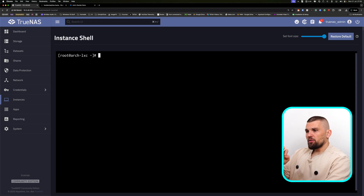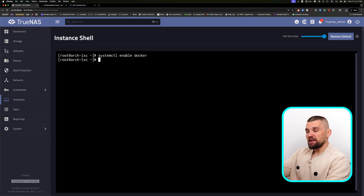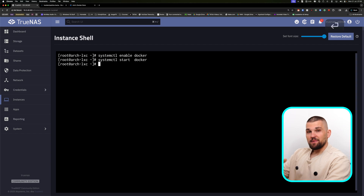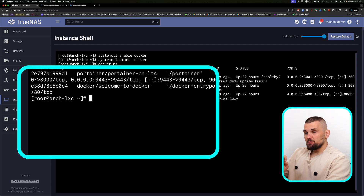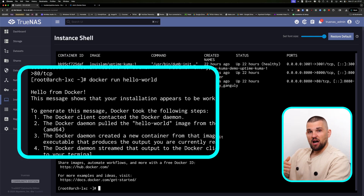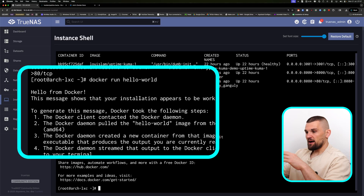Once Docker is installed, there's one more thing to do — enable and start the service. Type: systemctl enable docker and press Enter; it will create a symlink. Then type: systemctl start docker. As a very simple test, run: docker run hello-world. This gets a test Docker container up and running purely for testing purposes. Looking at the output, we can see 'Hello from Docker — this message shows that the installation appears to be working correctly.' If you see this output, you have everything correctly configured.